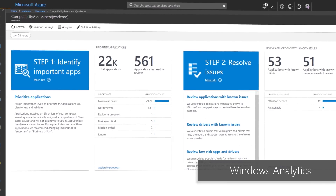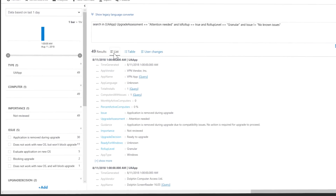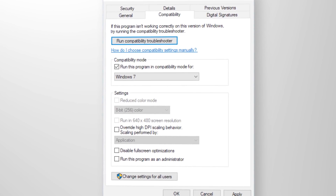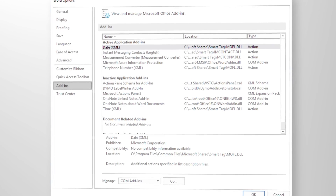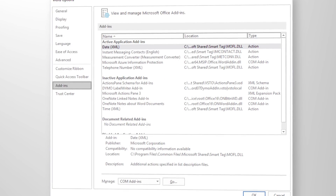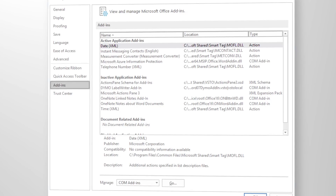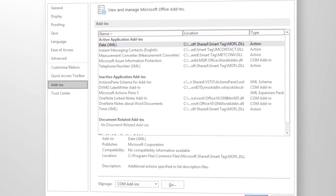In step one of our deployment process wheel, I walked you through device and app readiness as the way to inventory your PC hardware and software and prioritize and triage issues by accessing known compatibility information and fixes from Windows and Office. Those fixes could be to update, retire, replace, or apply a compatibility fix to ensure that your apps work on Windows 10 and that your add-ins work on Office 365 Pro Plus.